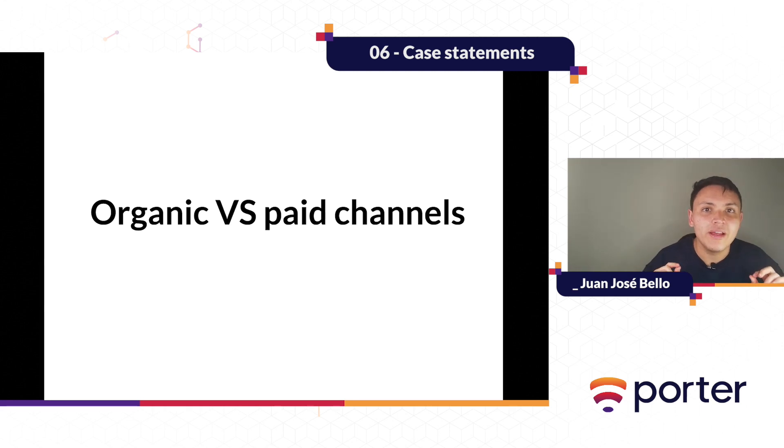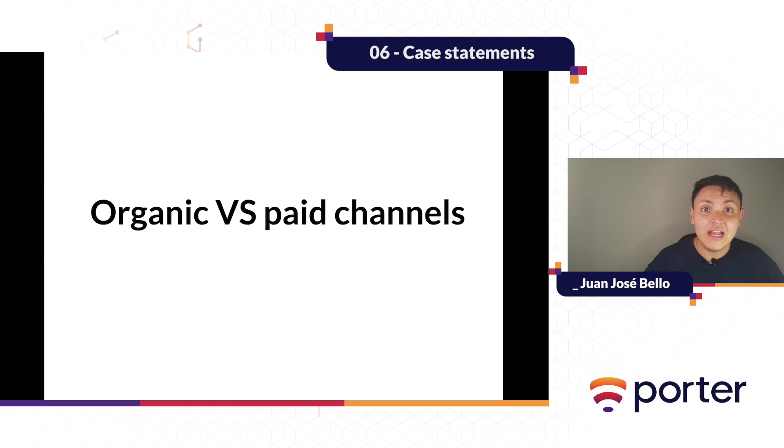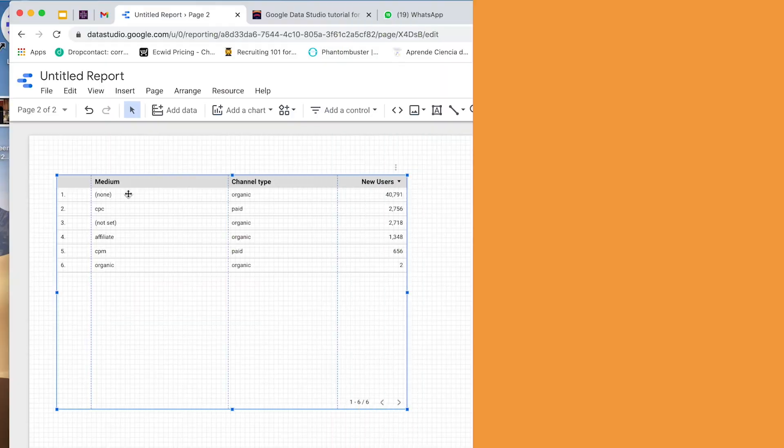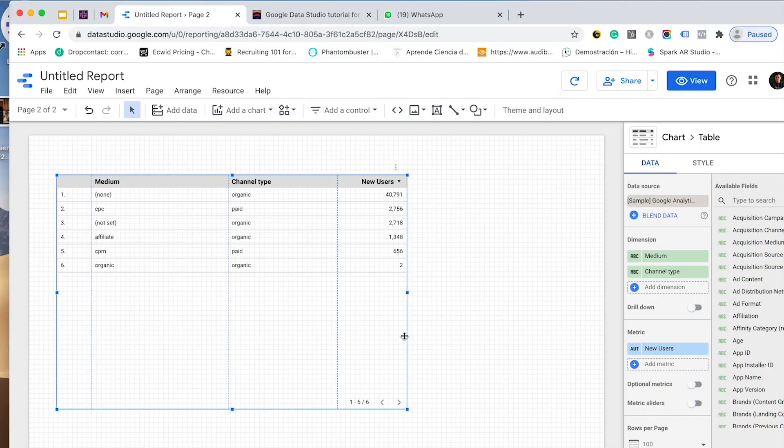So we can do it. Let's create a dimension that lets us break down our acquisition channels between organic and paid on Google Data Studio. I already created this table and this dimension.